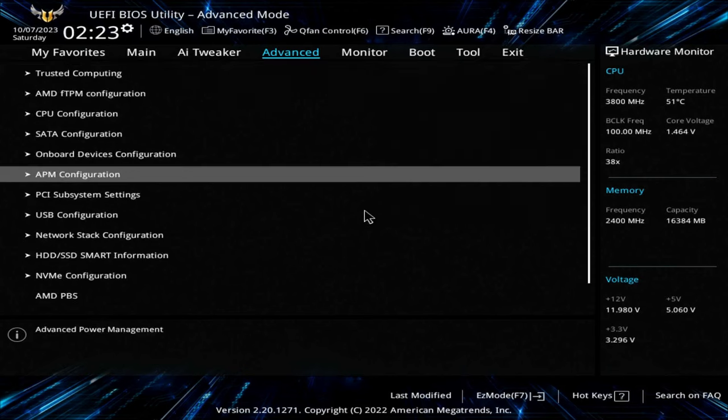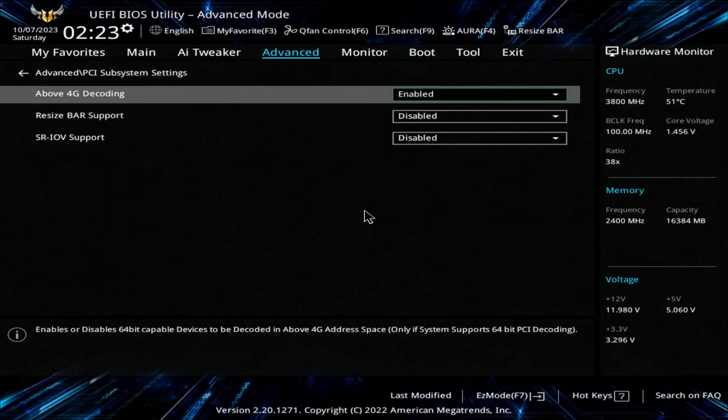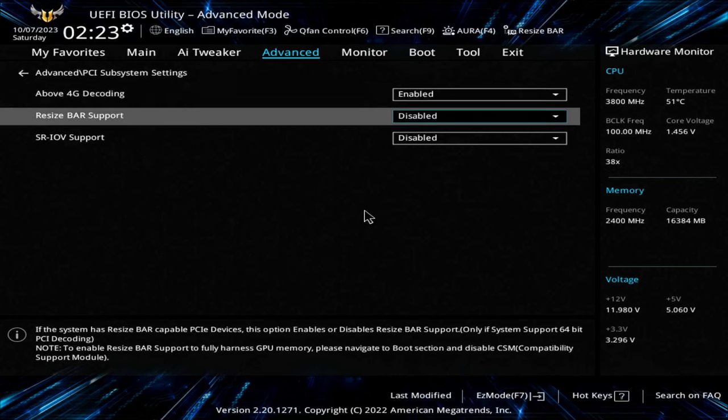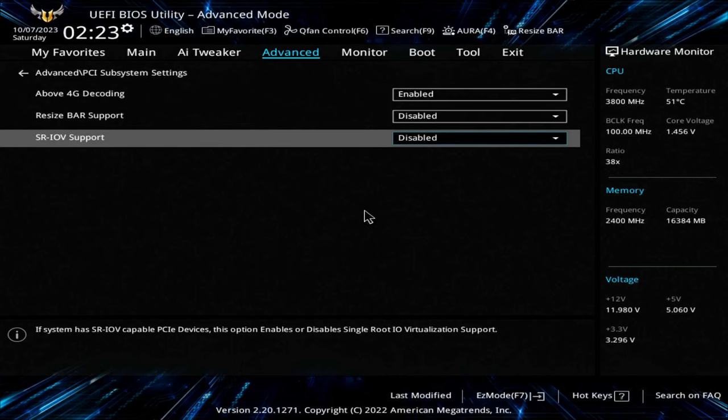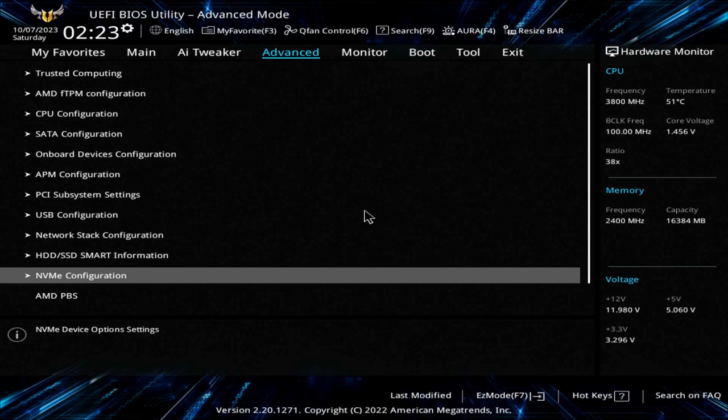Nothing here to mess with. PCI, we do want above 4G and everything else disabled. USB config, we don't need to change anything else.